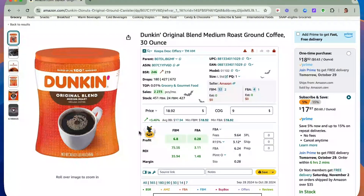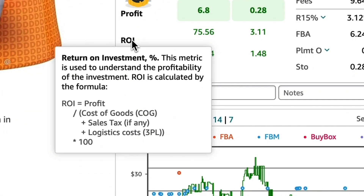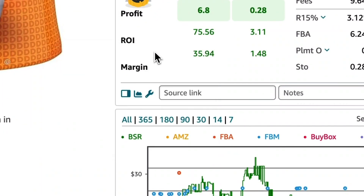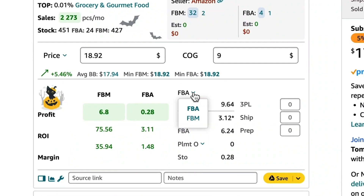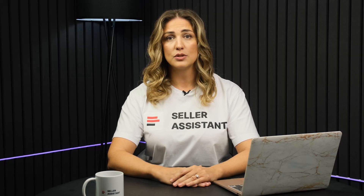FBM and FBA Calculator calculates product profit, ROI and margin, Amazon FBA and FBM fees, break-even point, logistics cost, sales tax and VAT. Based on this information, sellers can quickly and easily decide if the product is worth purchasing for a sale.